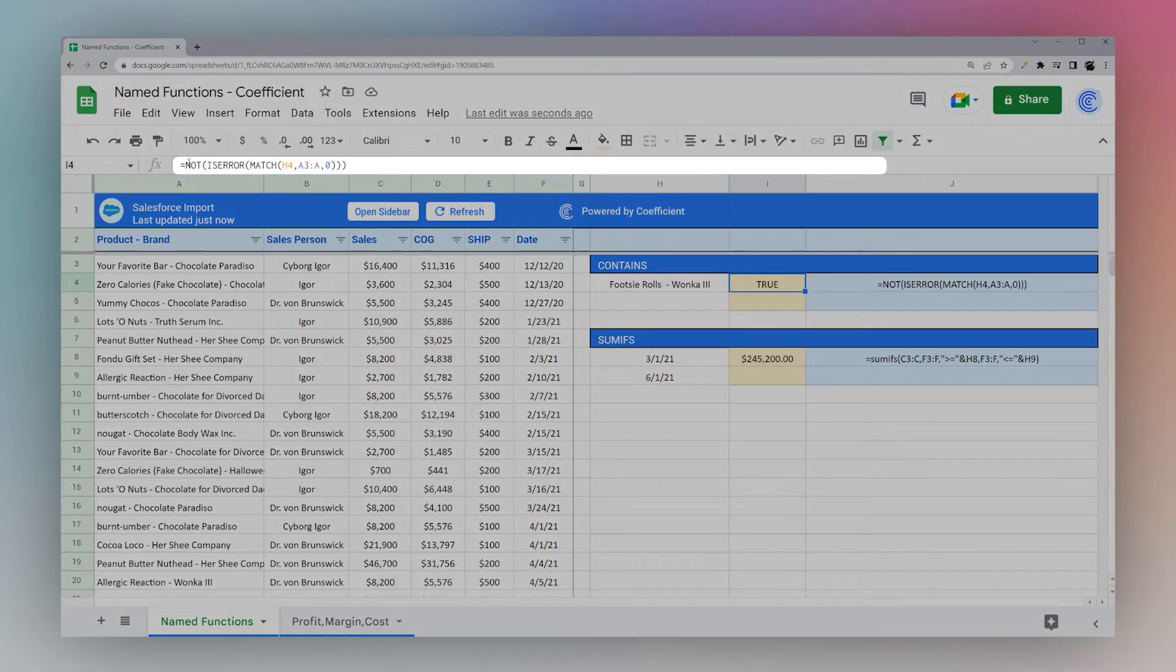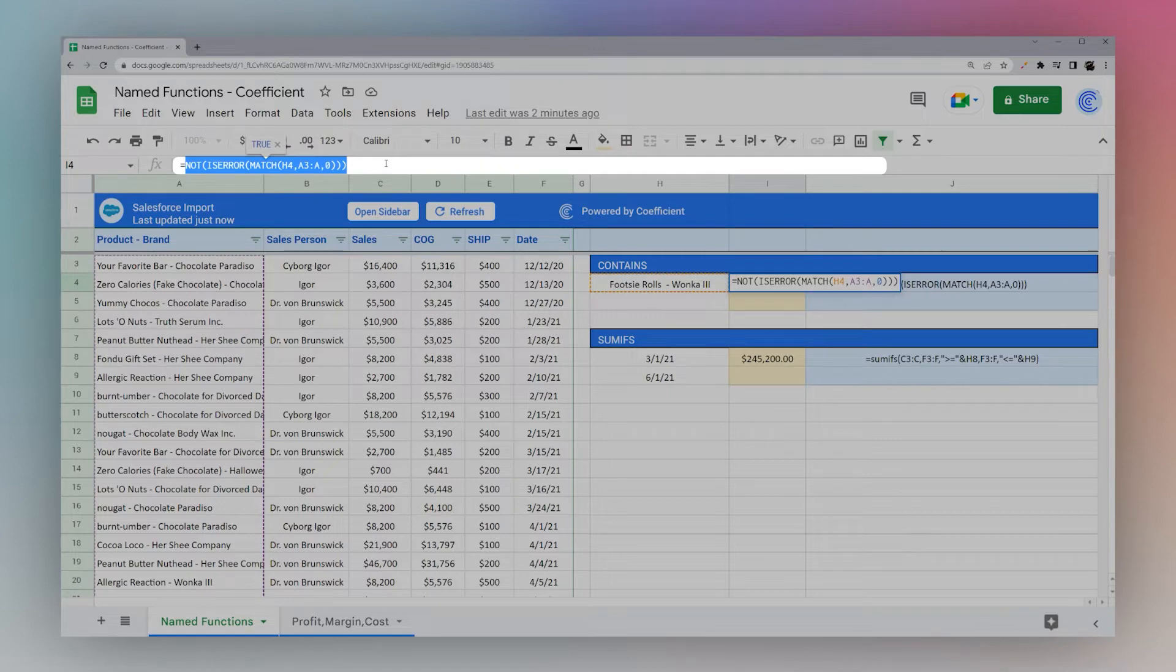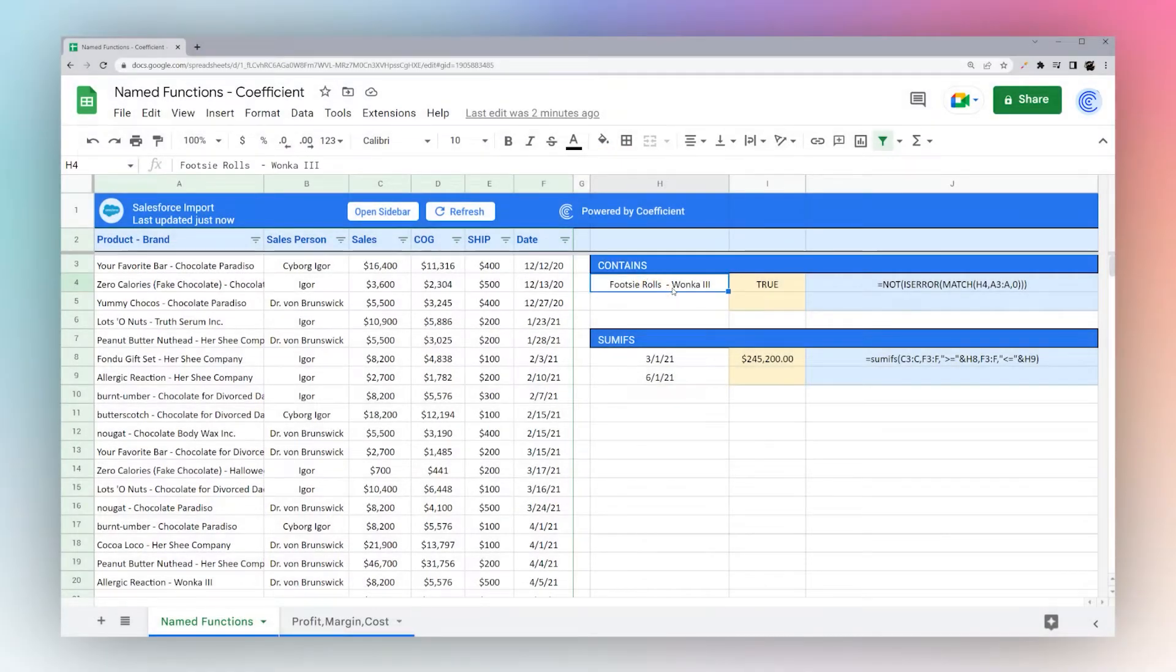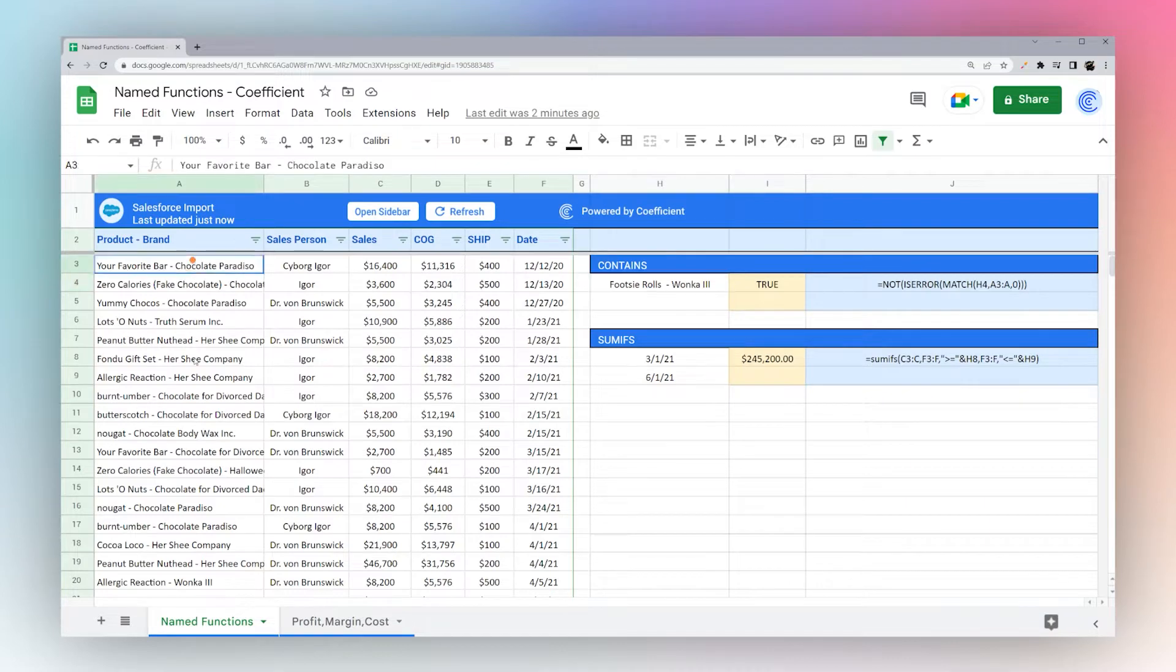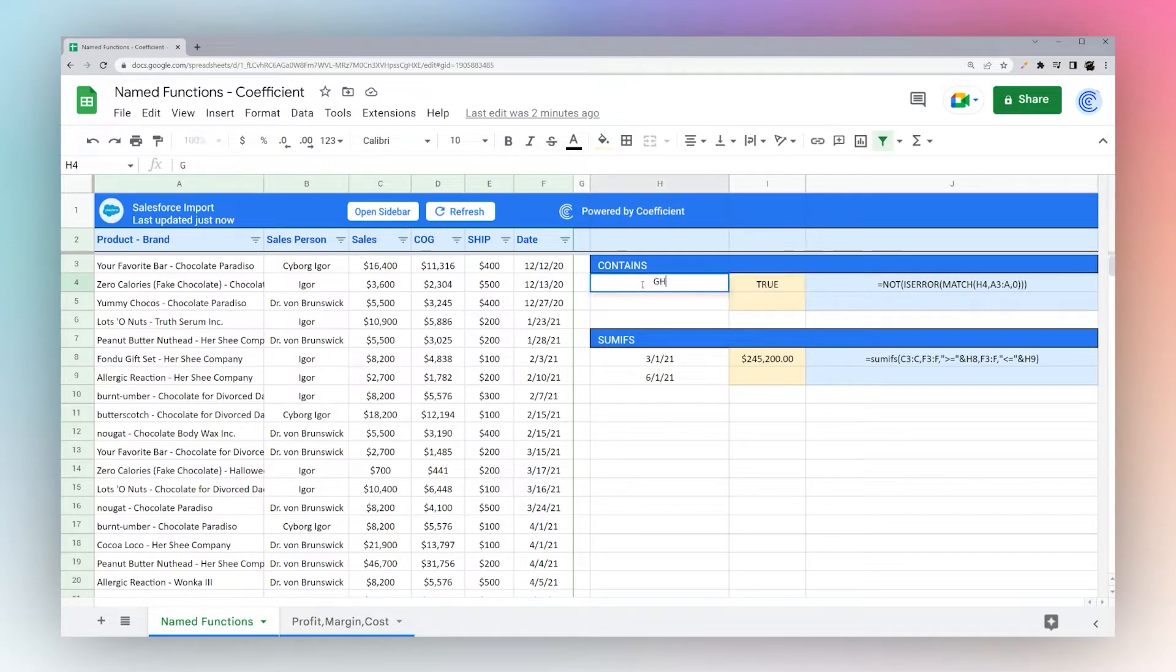So this is an example that Google gives: a contains formula. So this formula discovers if this value in H4 is contained in our column A. So it's just doing a match and it's returning true. If it occurs or we just put something else, it returns false.